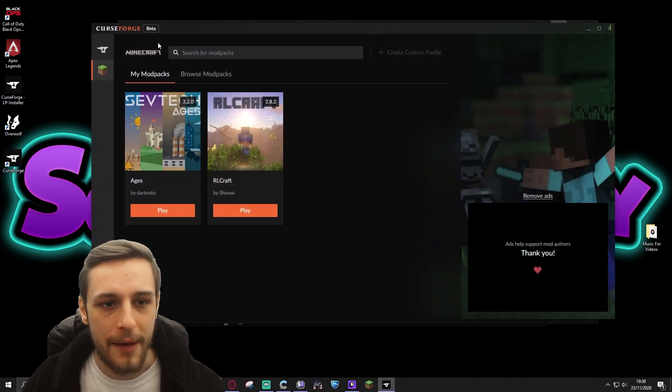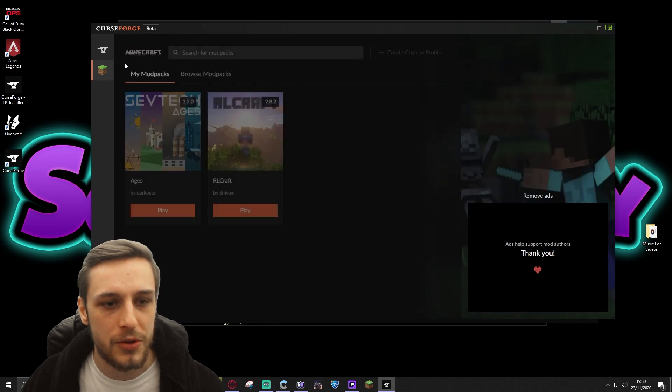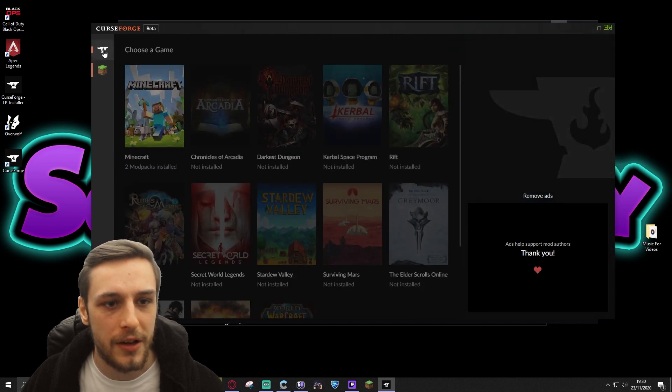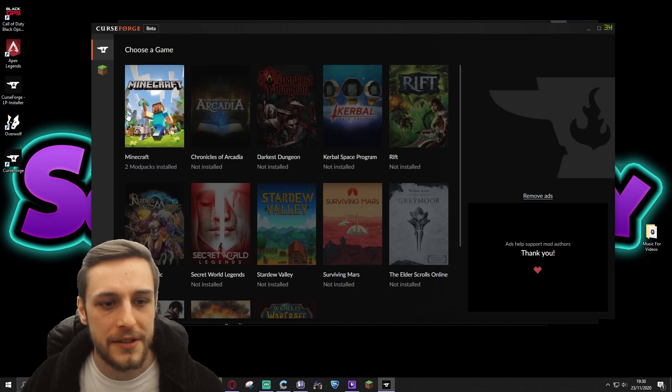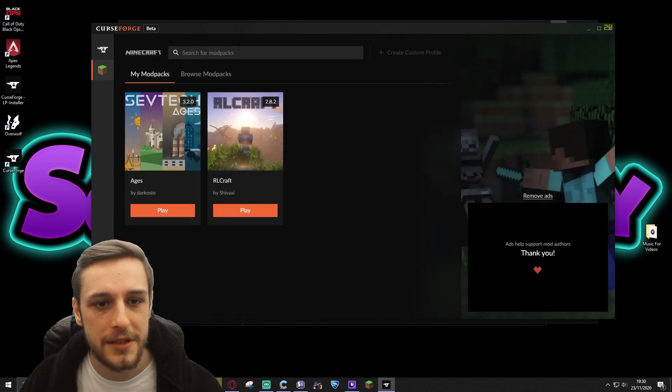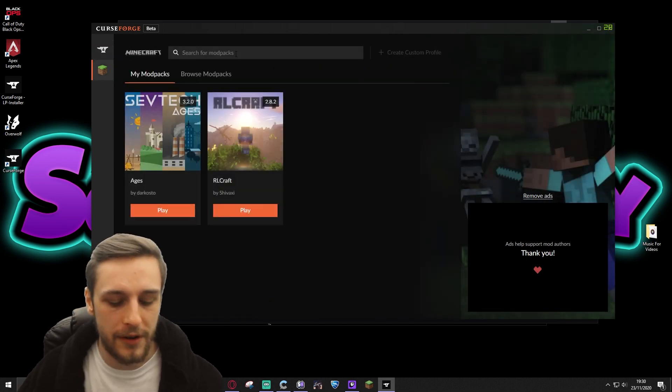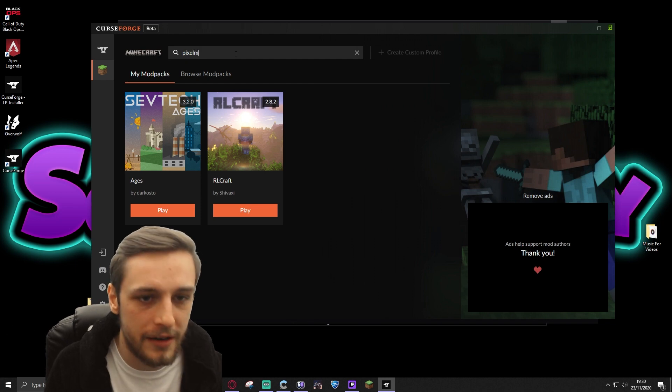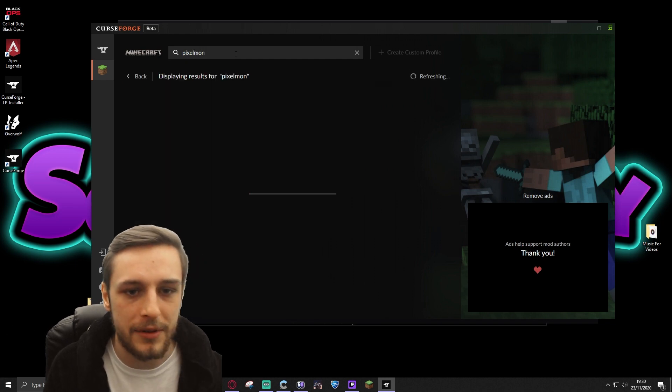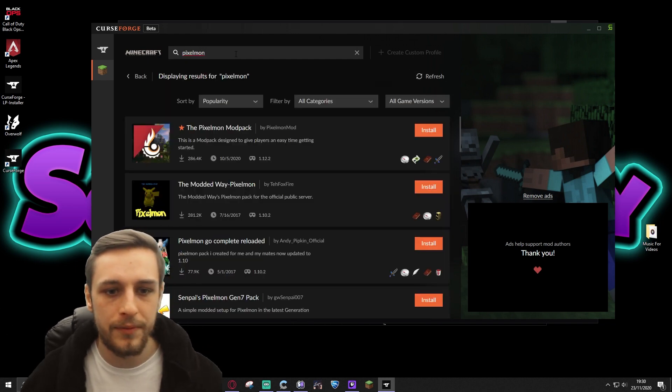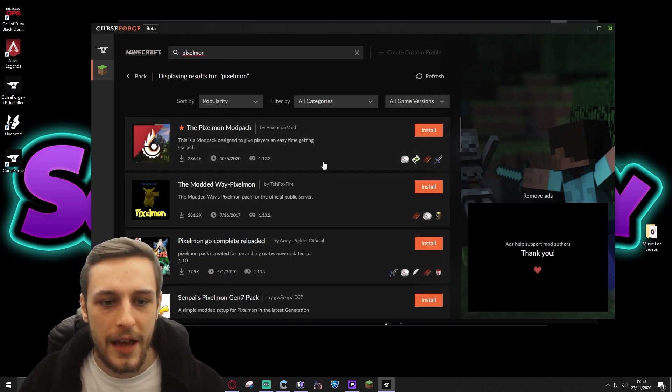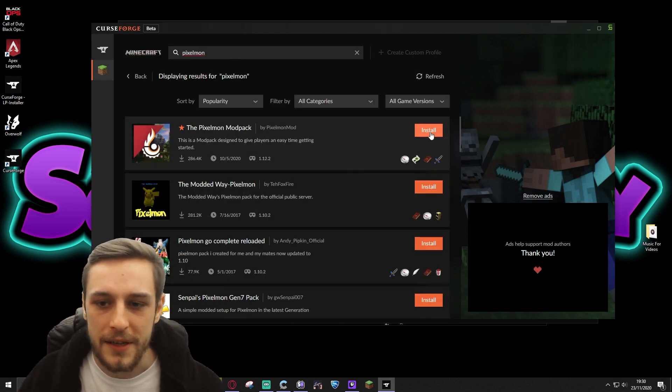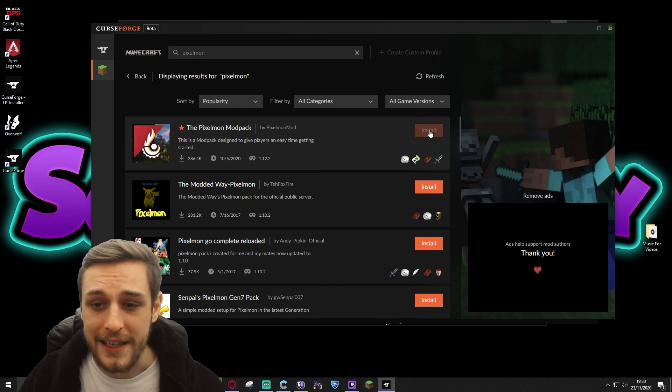Open up the CurseForge app. You open up on the home page, go to Minecraft. You're going to search for modpacks. I'm going to go for Pixelmon just for the example of this video. And the Pixelmon modpack, click install.